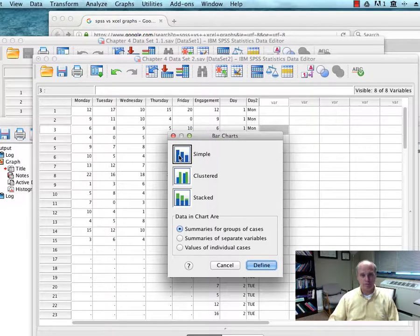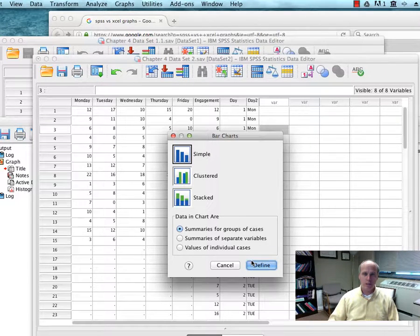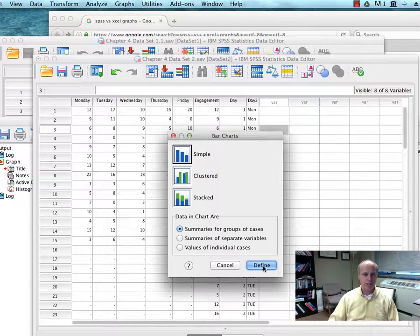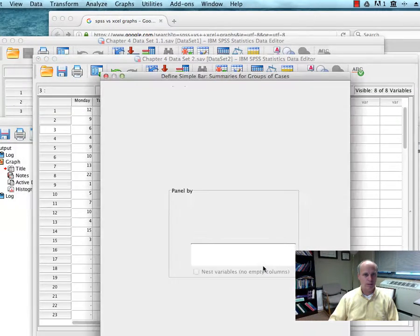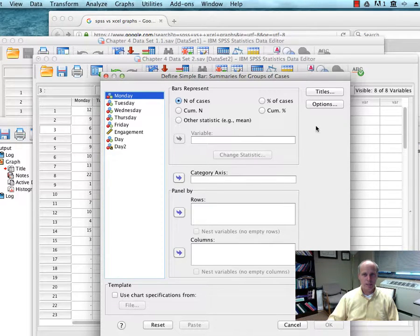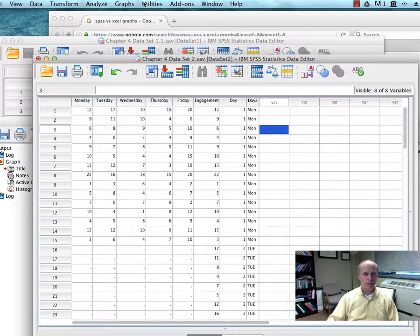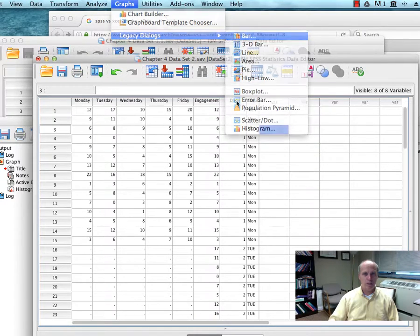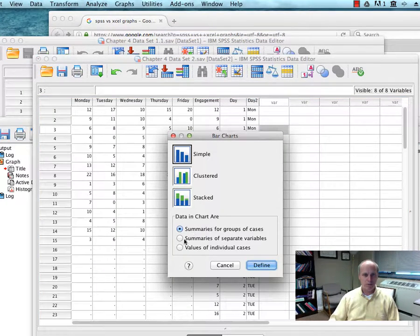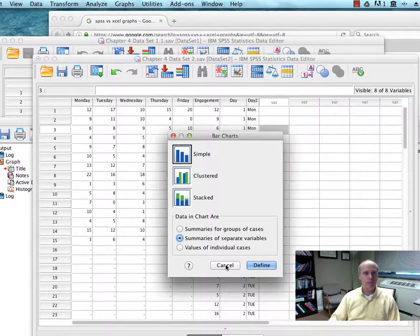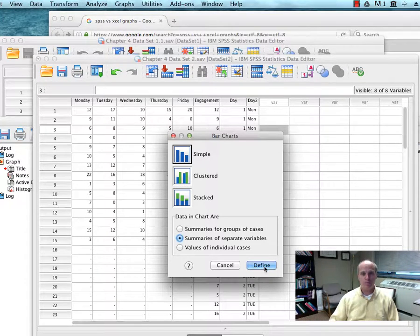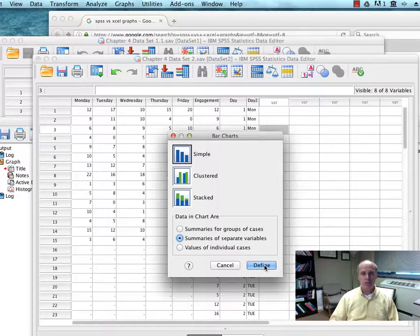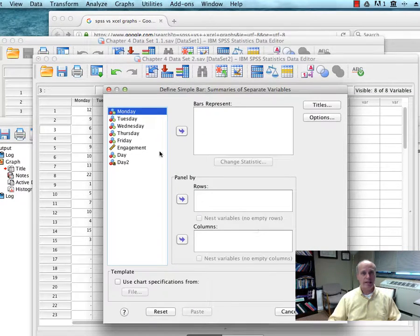I'm going to do a simple graph, and I think I'm going to do summaries of separate variables. All right. Yes, because these are separate variables, the way it's set up here. So I'm going to define.